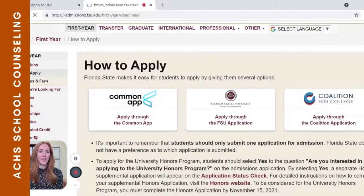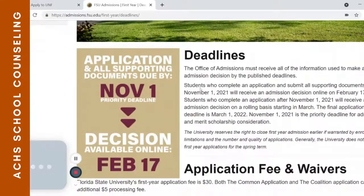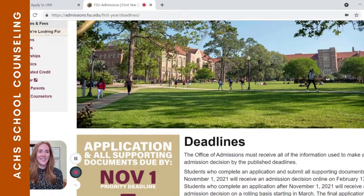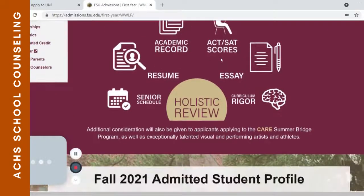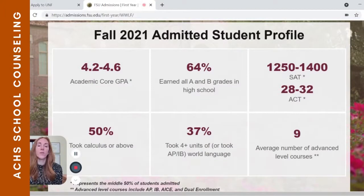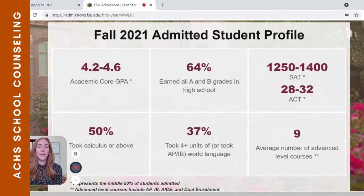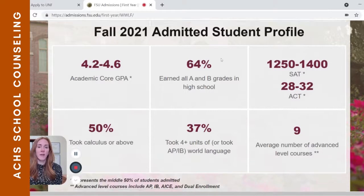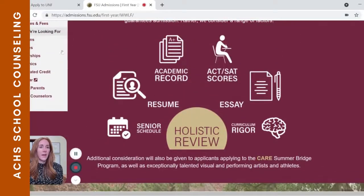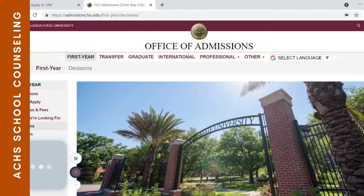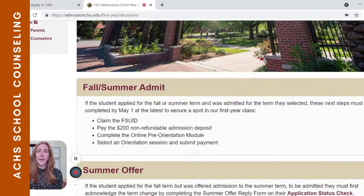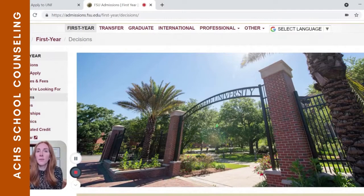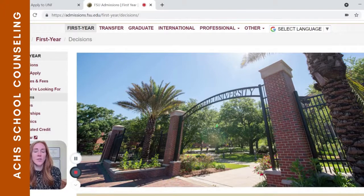Deadlines — this is very, very important information. If you're a senior, we've got to know the deadlines. And then what they're looking for: just like with UNF, they are posting and making available to you the mid-range GPAs and test scores of students who were accepted, maybe even what types of classes they took. They've also got information about when you'll be able to expect a decision. You can do this similar process across any university you may be interested in.